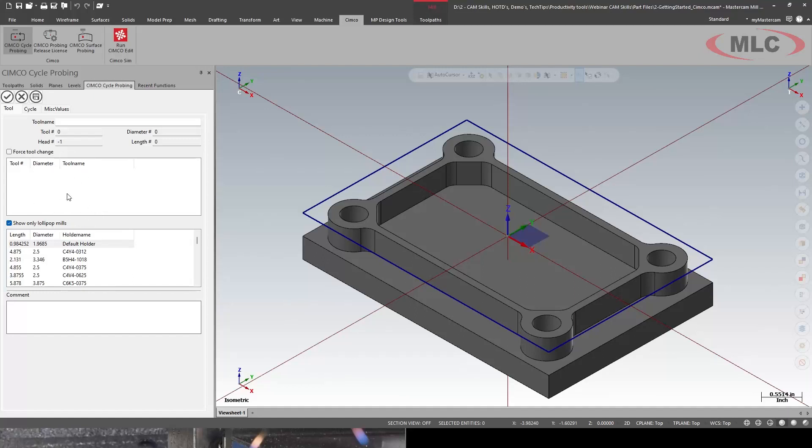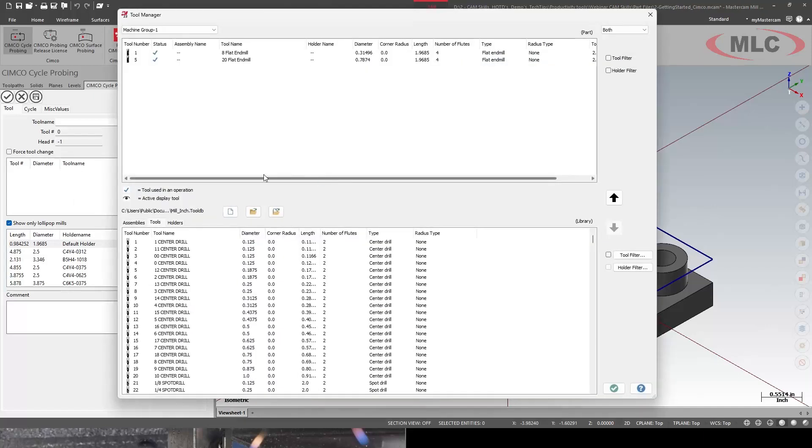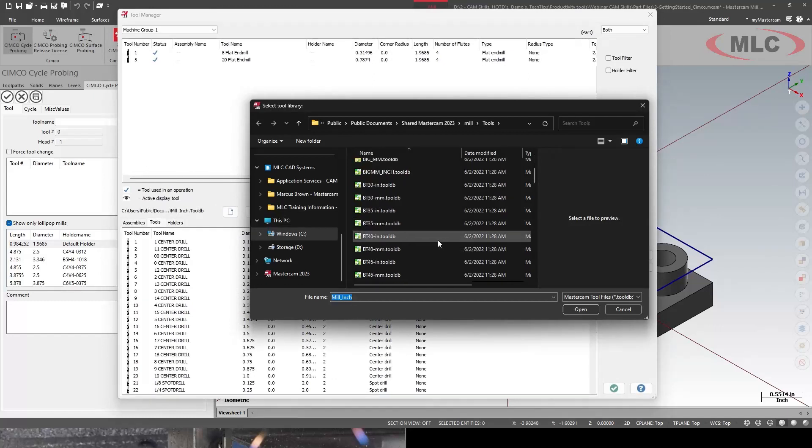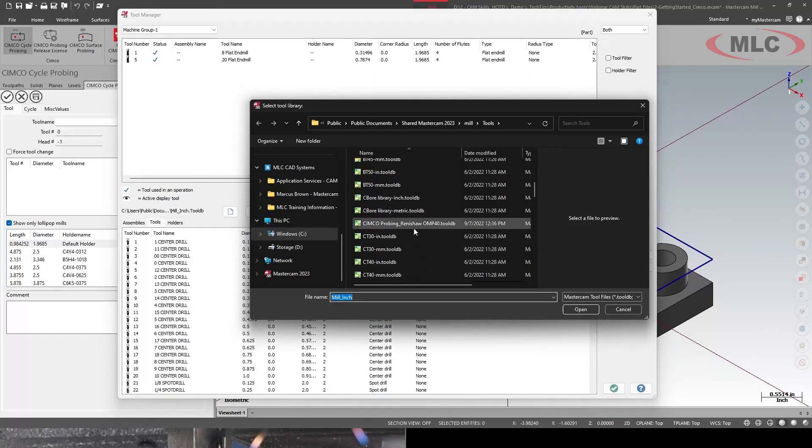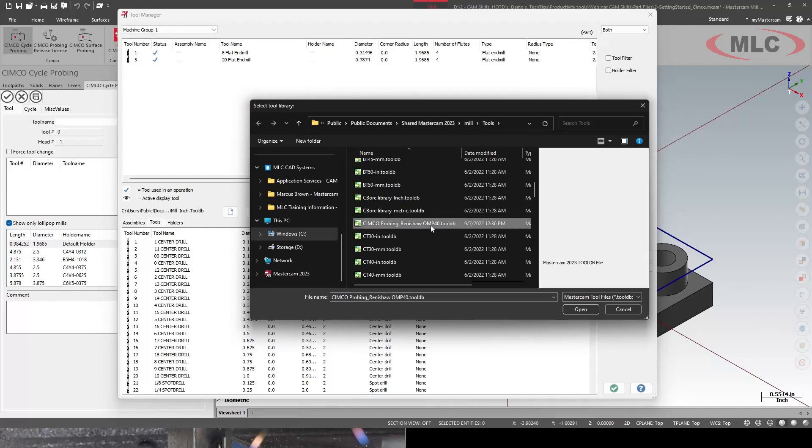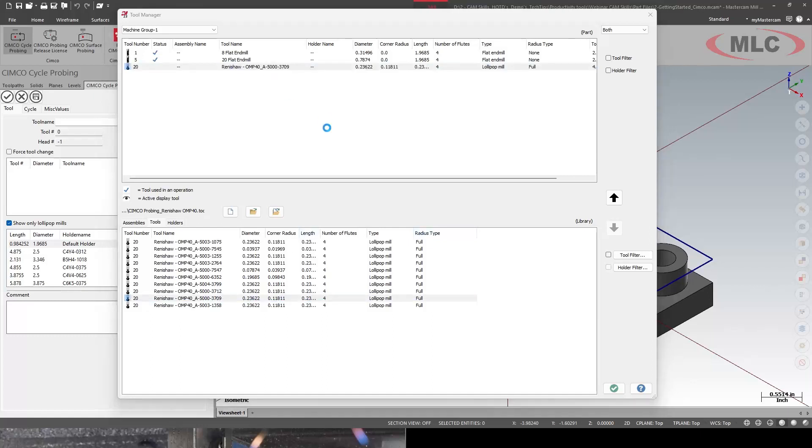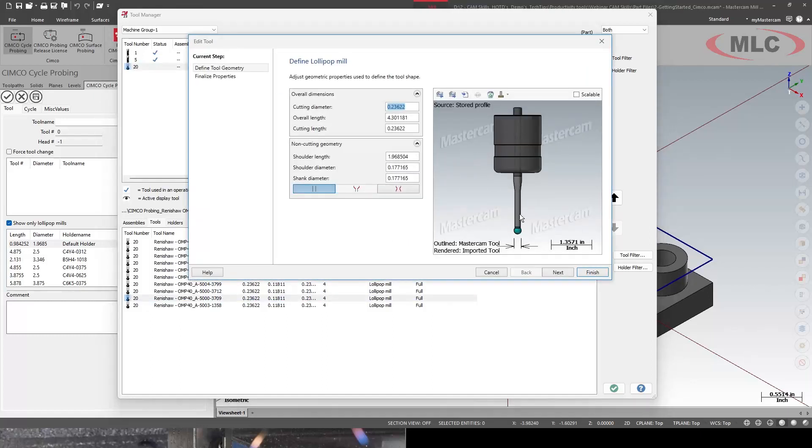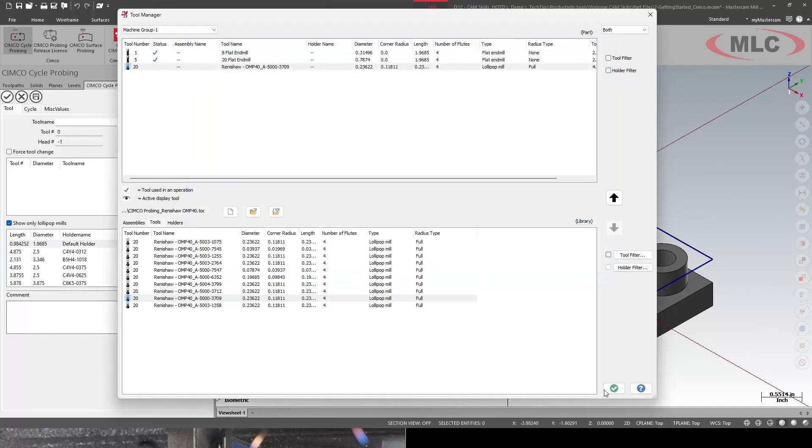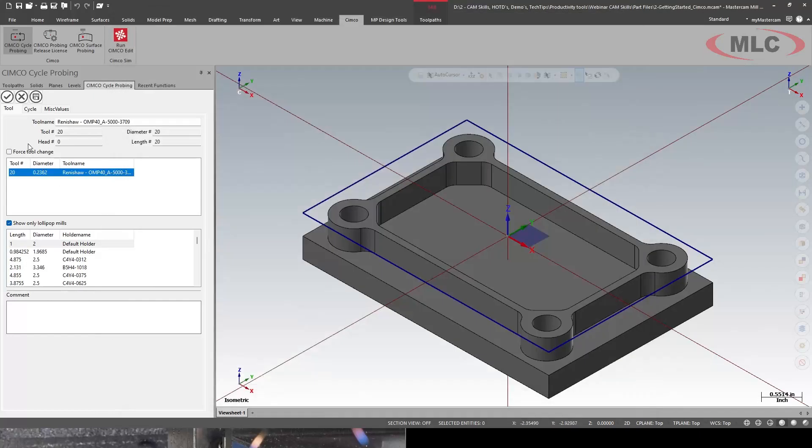First thing first, I need to add a tool. I'm going to go to my tool manager. I don't have anything in my library, so I'm going to switch my library. And if you ask kindly later after this, maybe I'll offer this up for you, but we have a CIMCO Probing with the LMP40 tool database. I'm going to use my 3709, which is my standard overall length and diameter. It's going to be that 236 6mm ball.